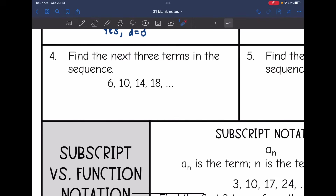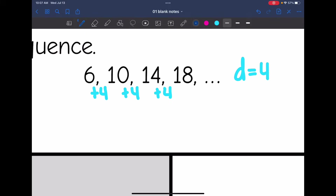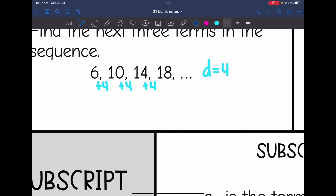Number four says find the next three terms in the sequence. First I want to identify the common difference. To go from six to ten, I would add four. From ten to fourteen, I would add four. And from fourteen to eighteen, I would add four. So the common difference is four. To find the next three terms, I'll keep adding four: eighteen plus four is twenty-two, twenty-two plus four is twenty-six, and twenty-six plus four is thirty.